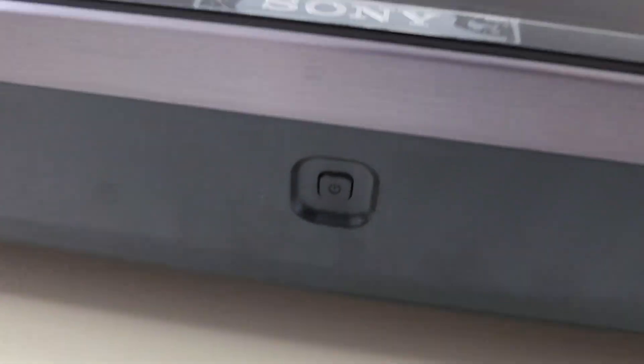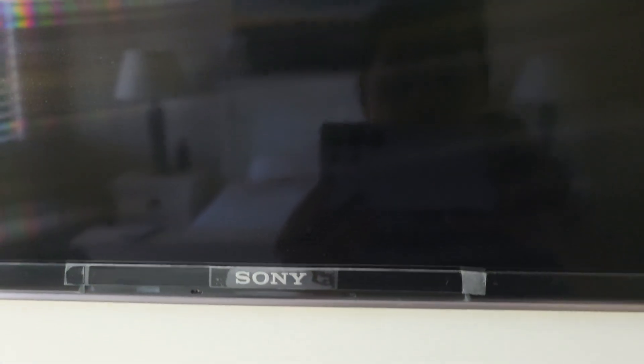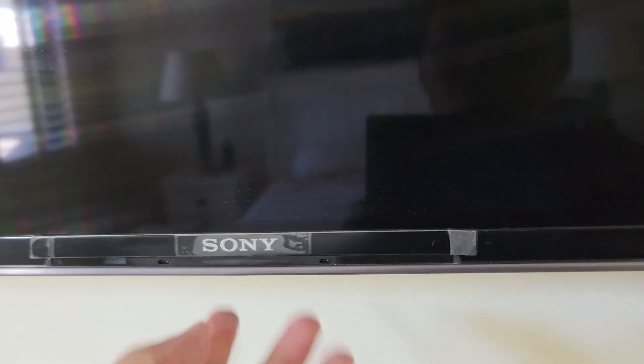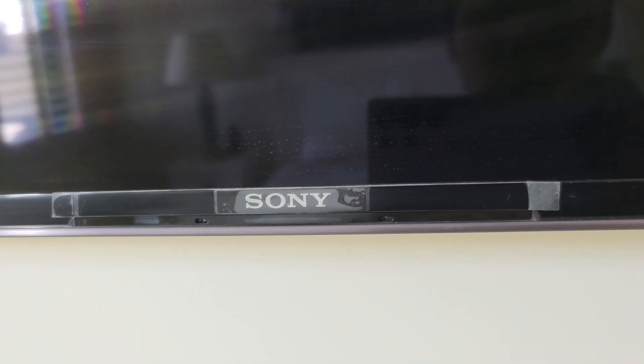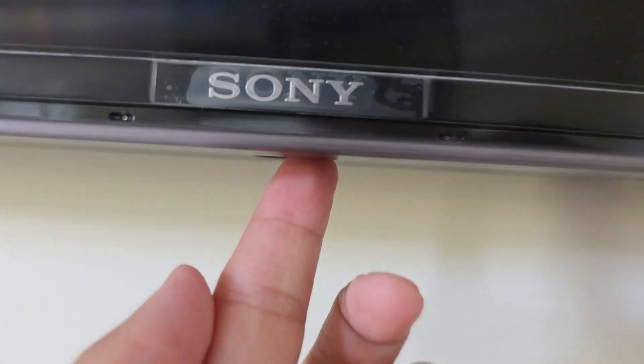Okay, so next we need to locate the power button on the TV. Below here there is a power button, so locate the power button and then hold it. Okay, so while holding the button here, press and hold, and then at the same time plug in the cable, or you can just switch it on.